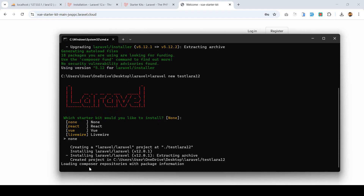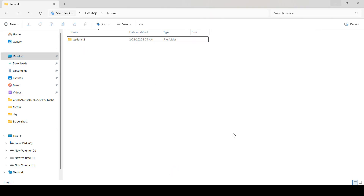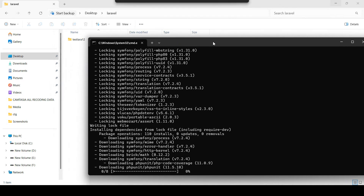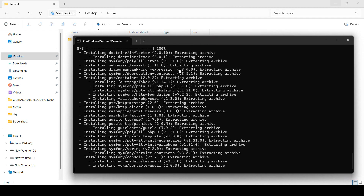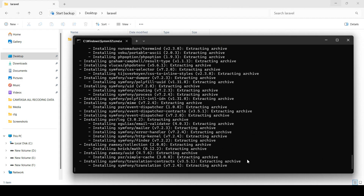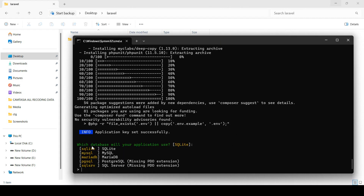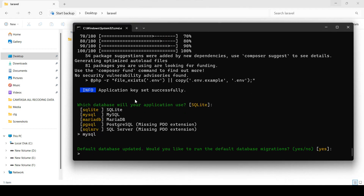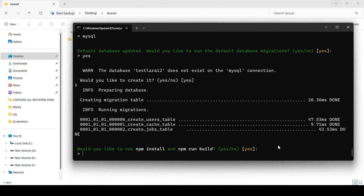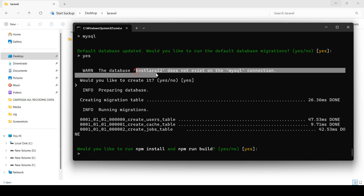I select 'none' and click Enter. The project is created with the name 'test-lara12'. You can see the folder is created and it will download everything from the internet — it may take a little time. It will then ask which database your application will use. I want to use MySQL, so I type 'mysql' and click Enter. It then asks to run the default database migrations — I make it 'yes'.